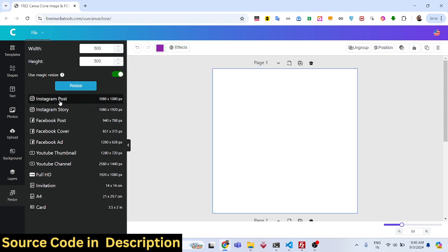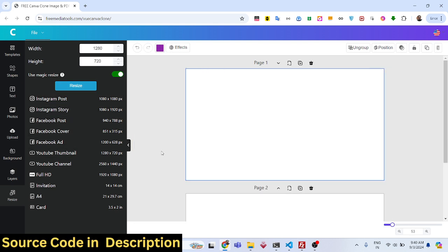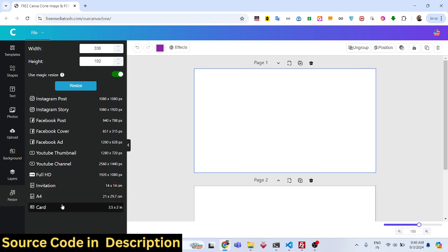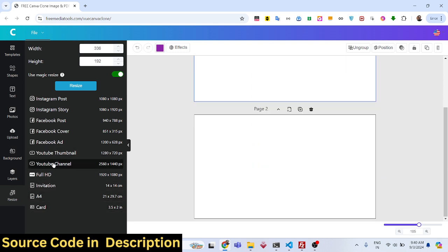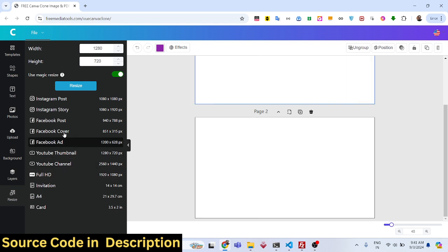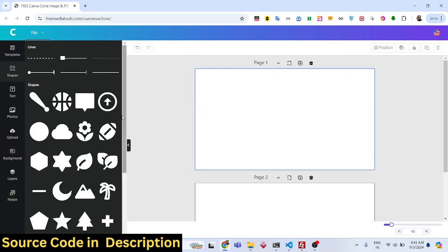Various presets are available — Instagram post, Instagram story, Facebook post, Facebook cover, Facebook ad, YouTube thumbnail, YouTube channel, Full HD, invitation, A4, card. All these predefined sizes are available so you don't have to manually resize; just select from these predefined options. We also have various shapes you can use.